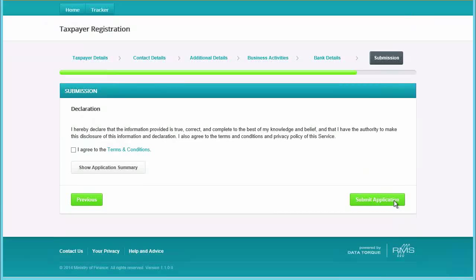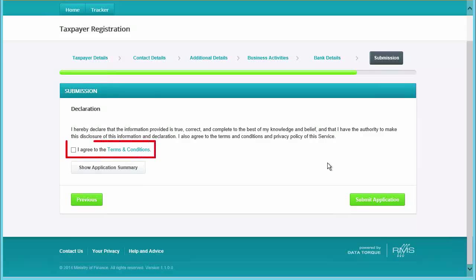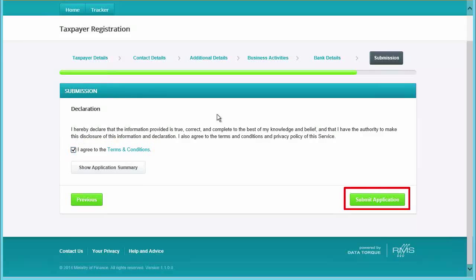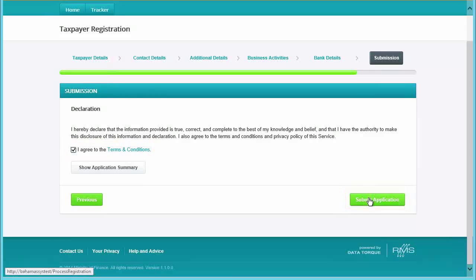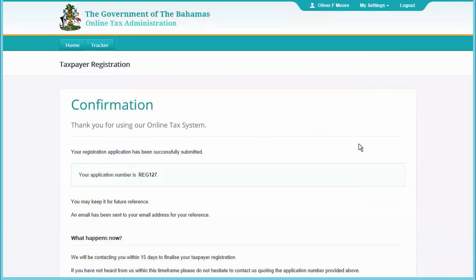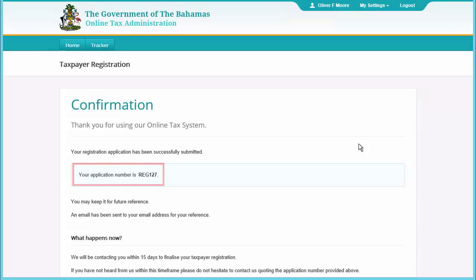Once you are ready to submit the application, agree to the terms and conditions and click Submit Application. You will then be informed whether or not your application has been successfully submitted and if so, you will be given an application number.